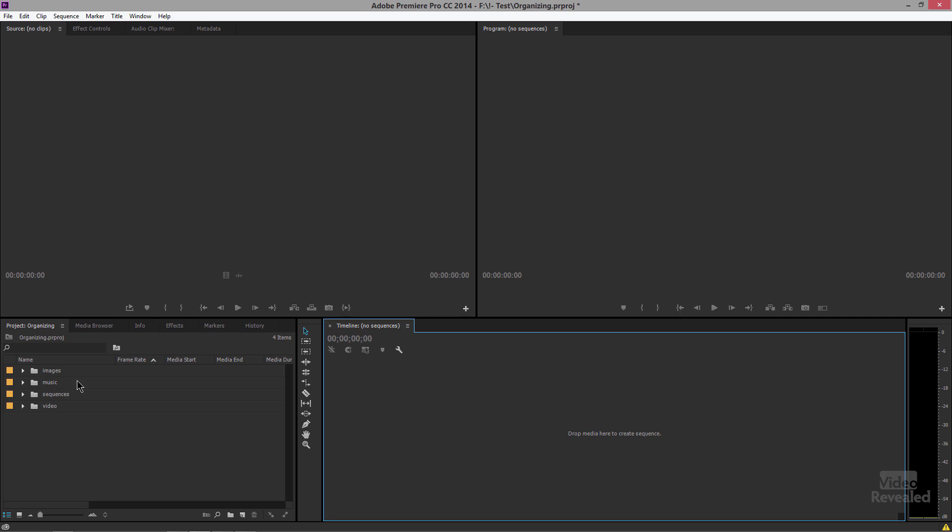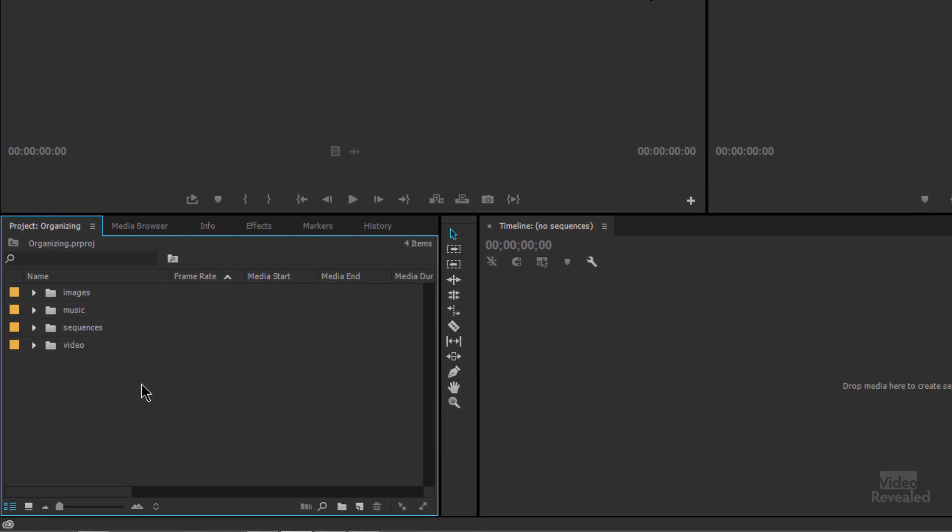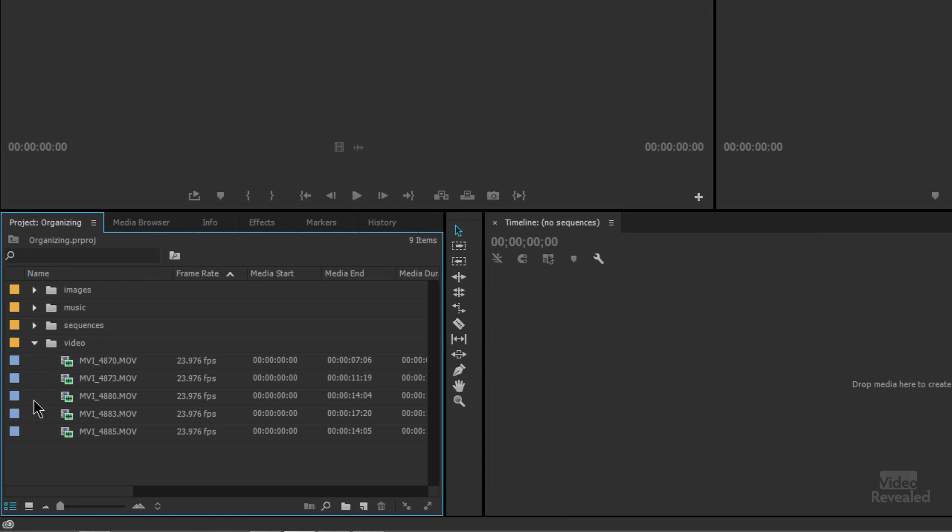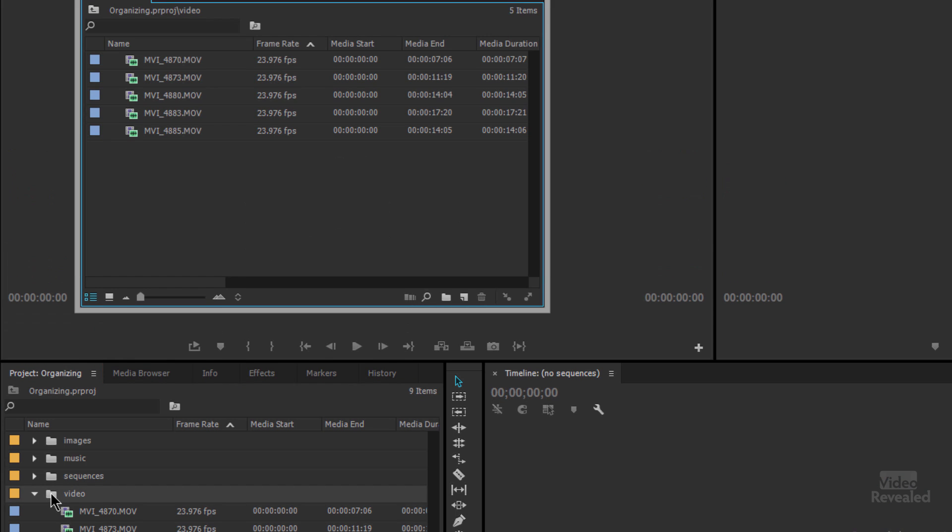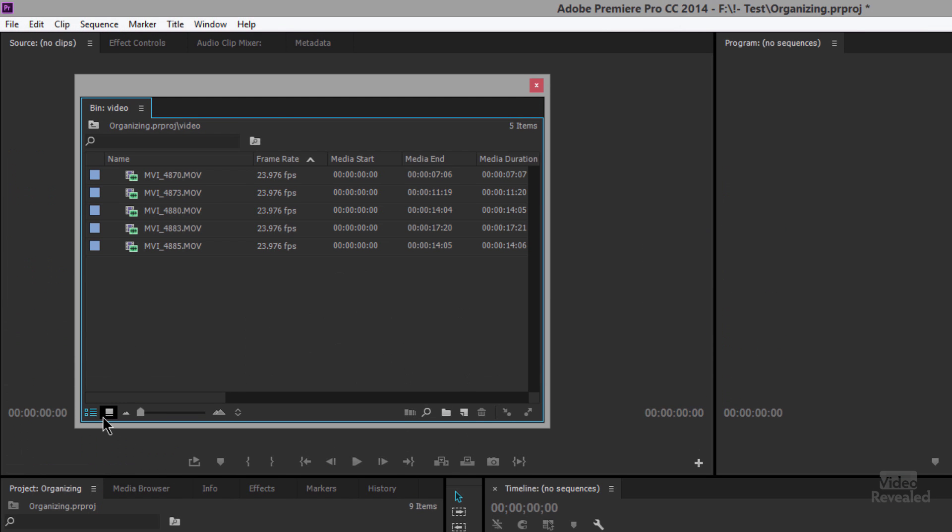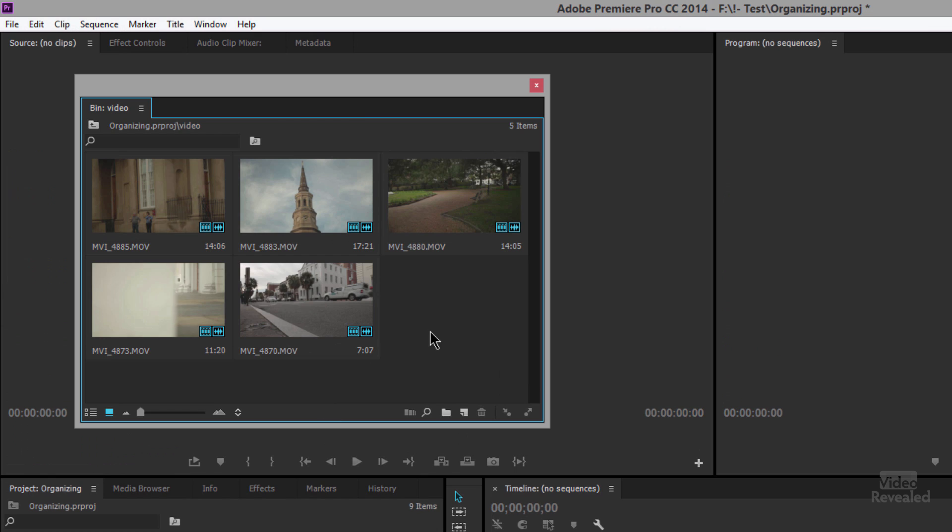So over here on the left hand side in my project bin, I'll open up my video and here's where I have some video clips, and if I wanted to I could view this. I'm going to double click and view this as thumbnails and that gives me an idea of each one of these videos.